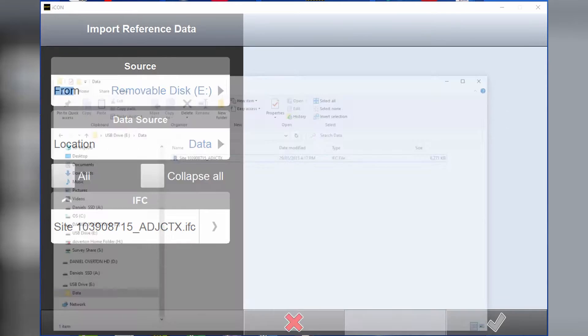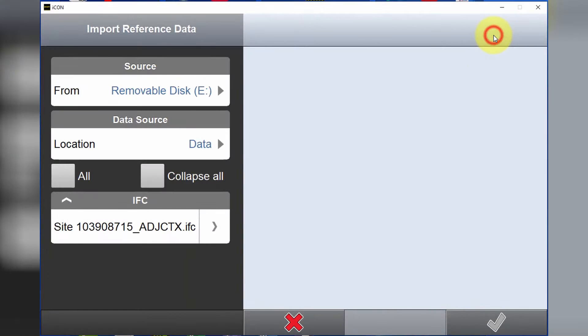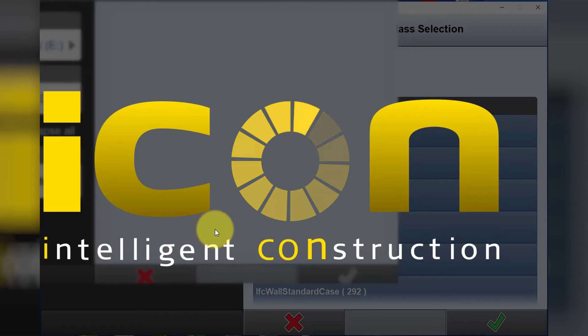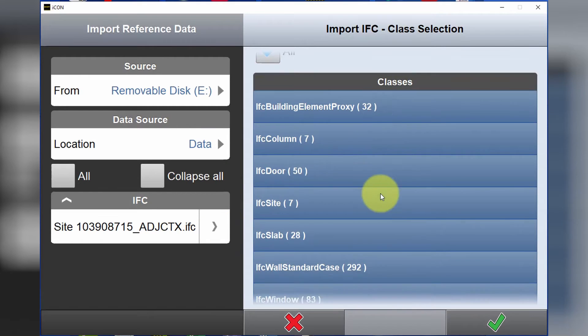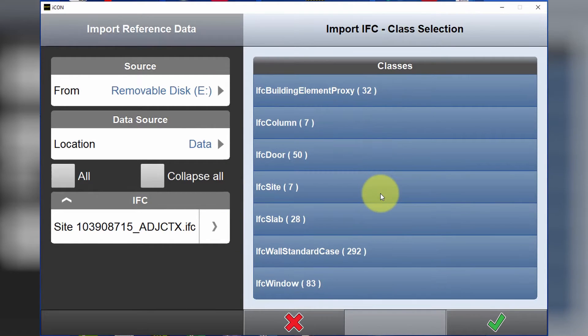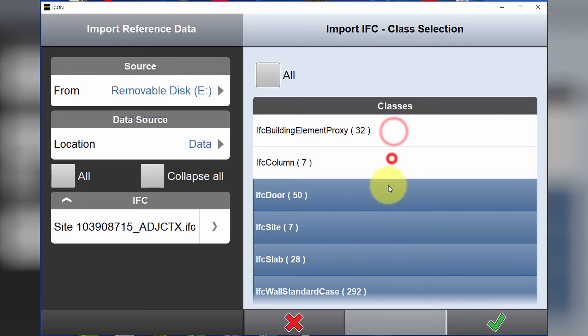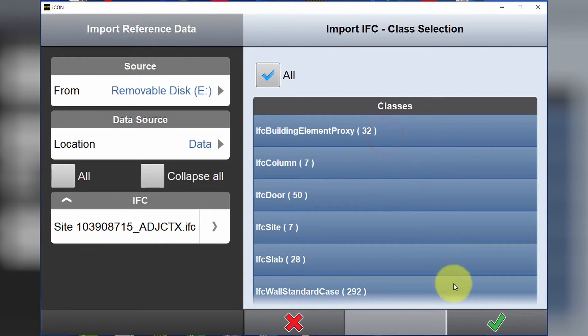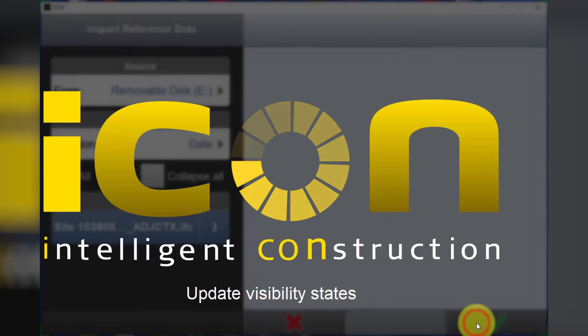Now if we hit the little arrow here, we can see all the different classes that are within this IFC. We can toggle these on and off for classes that aren't required, but in this case we're going to use all of them and we hit the green tick. Import successful.